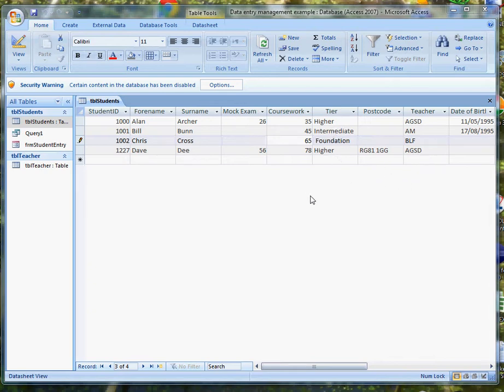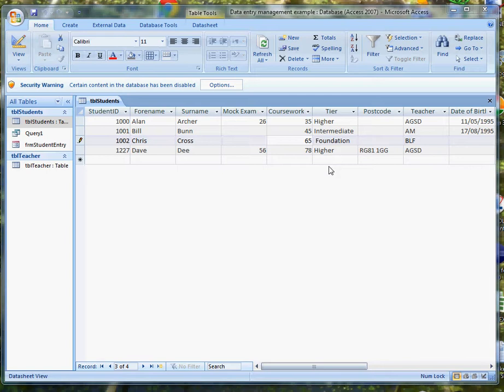What I'm interested in today is setting up a query which will find everybody doing the higher tier whose marks are less than half, less than 50% in their coursework, because they probably need to do some APT.